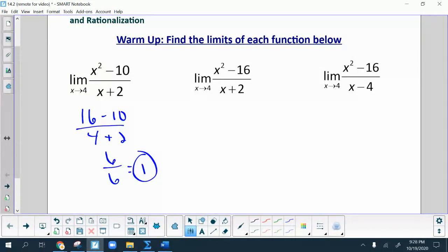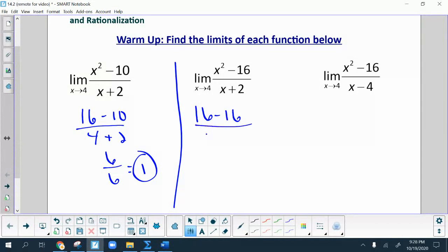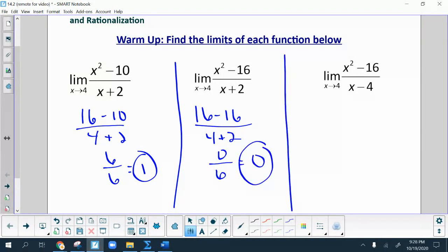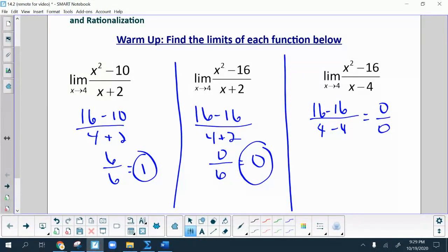Next one. Also substituting 4 into the problem, we get 16 minus 16 over 4 plus 2, which gives us 0 over 6, which happens to be 0. Done. Last one here — when we put 4 into this one, we get 16 minus 16 over 4 minus 4, which gives us 0 over 0.